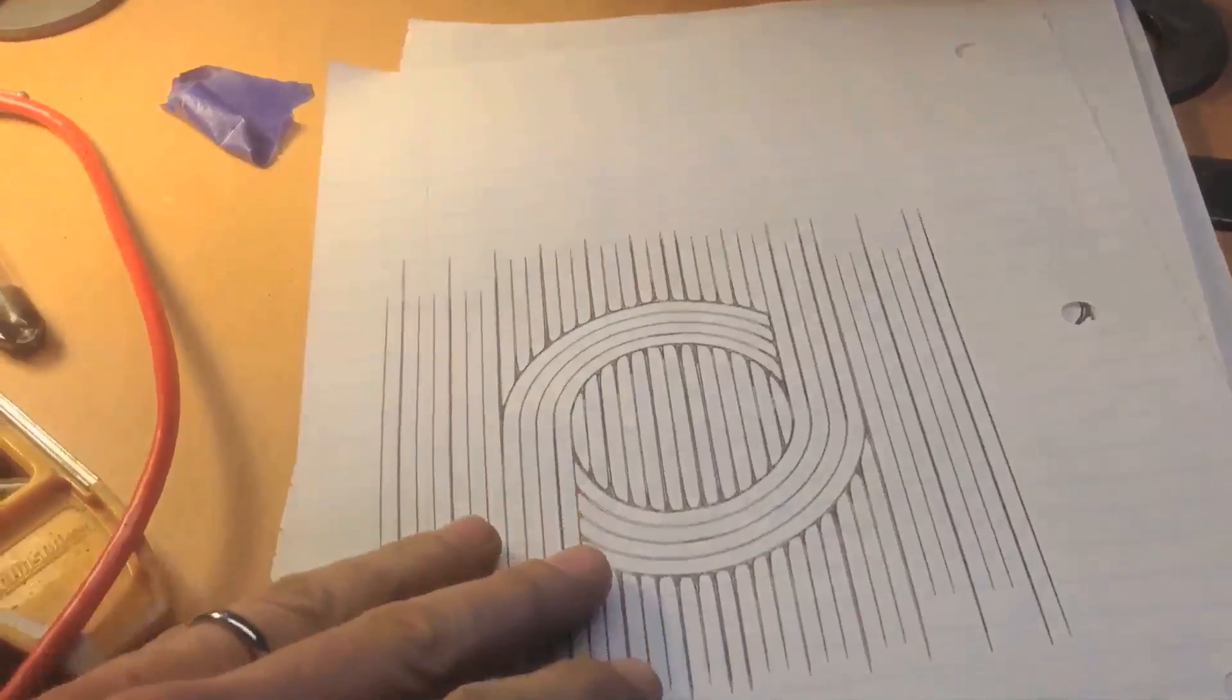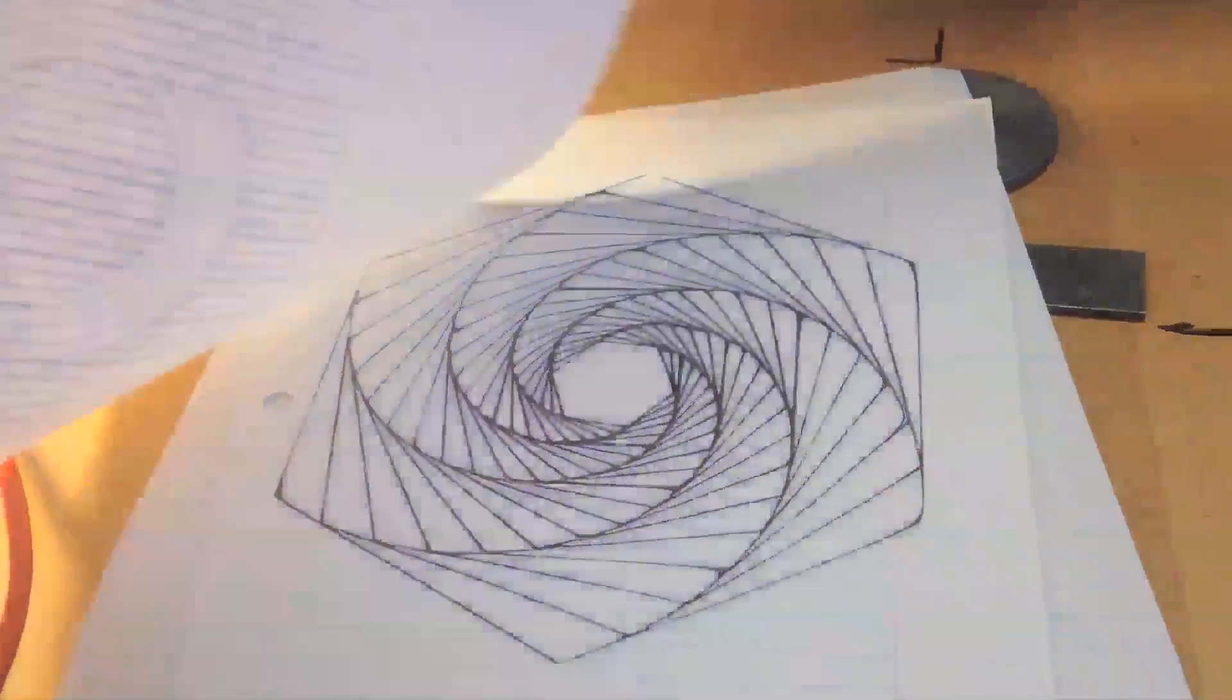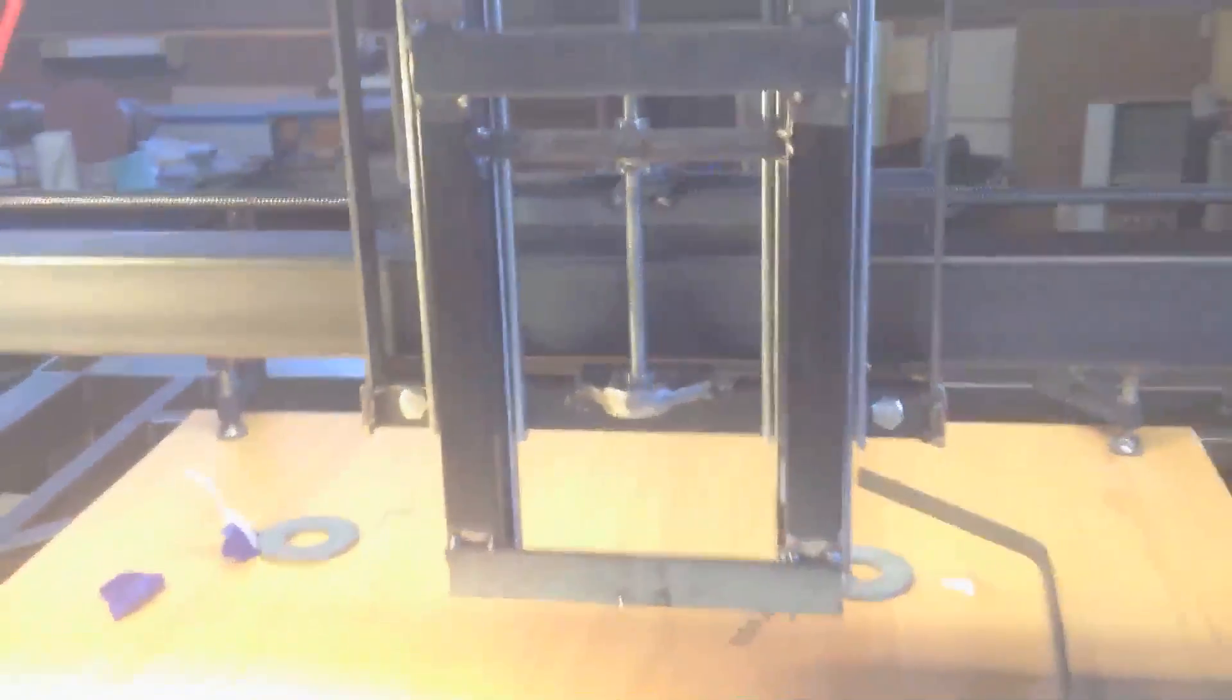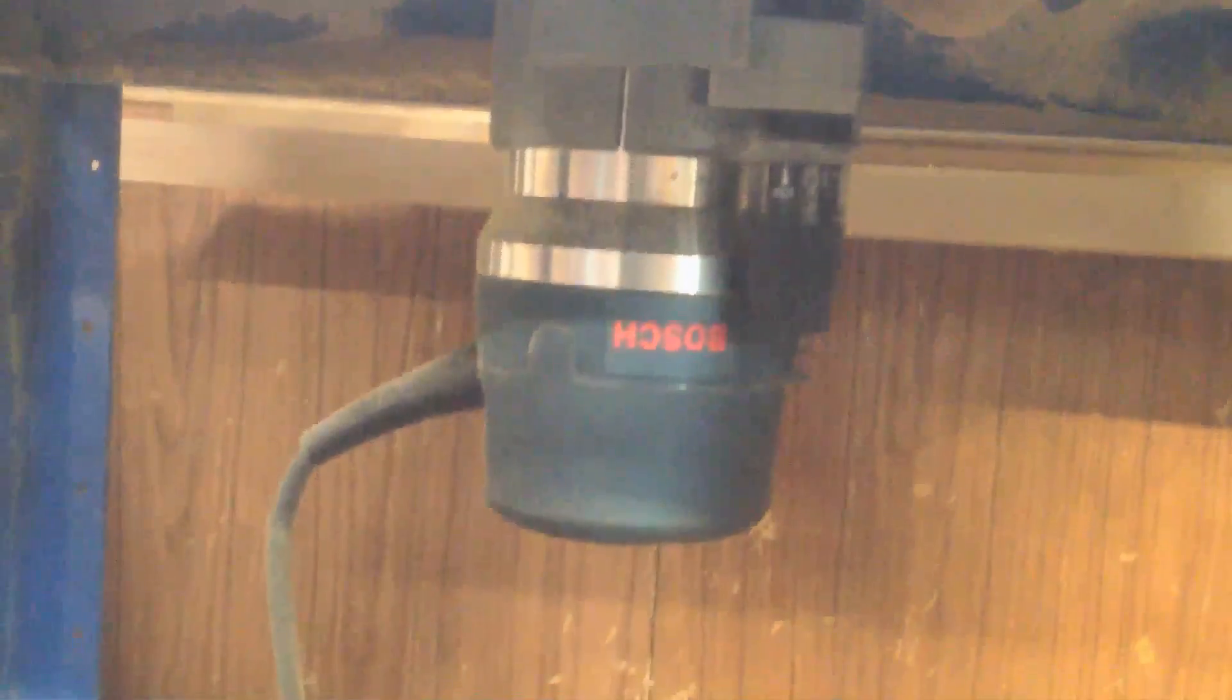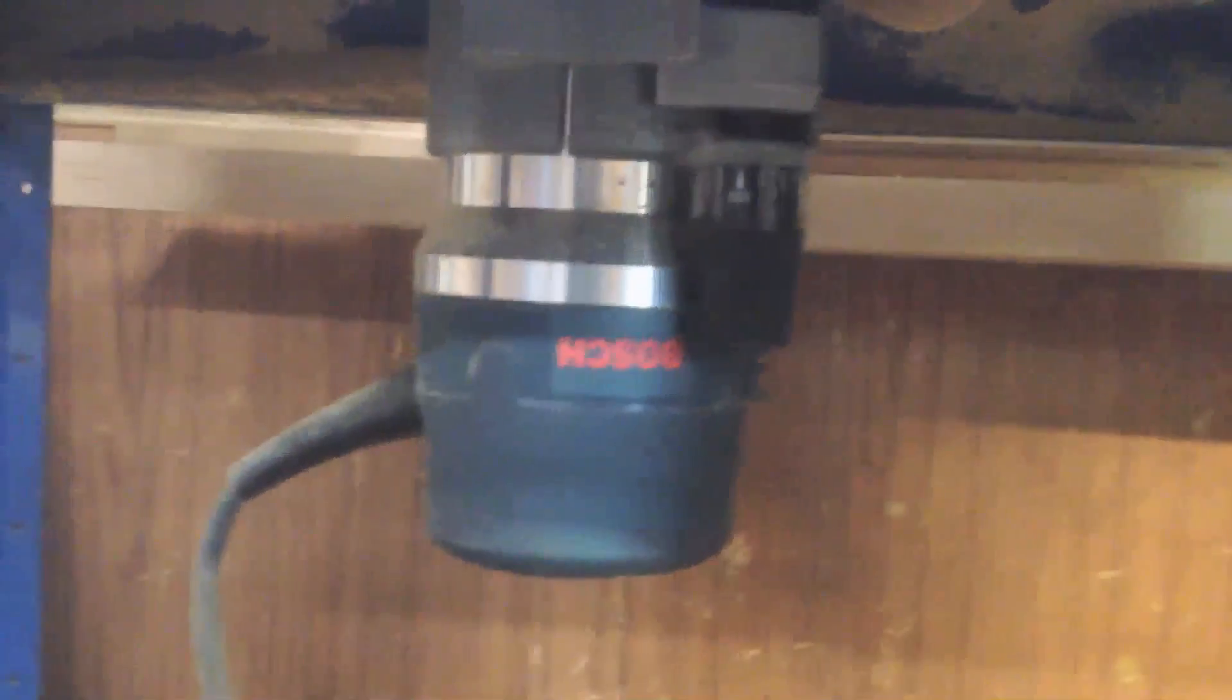Alright so now that I have gotten this out of my system it's time to get back to this and install a router. This one's gonna stay on the router table but eventually I'm gonna get one just like this for the CNC.